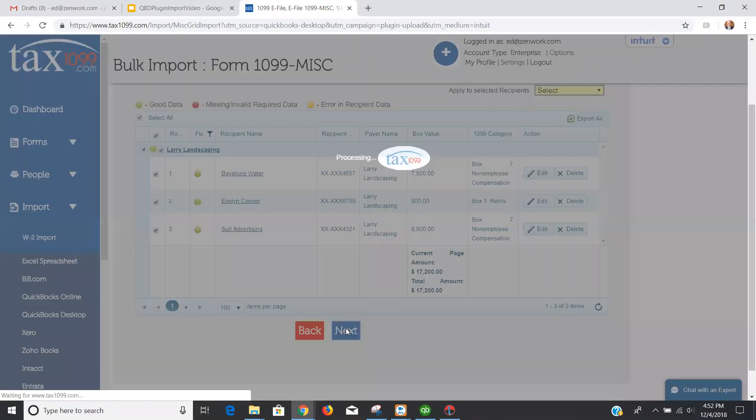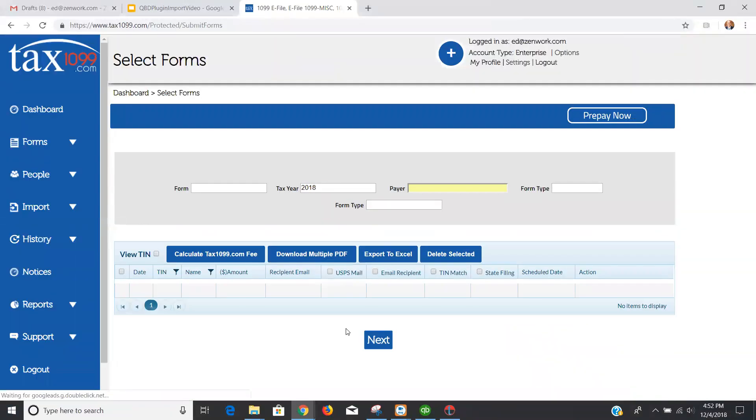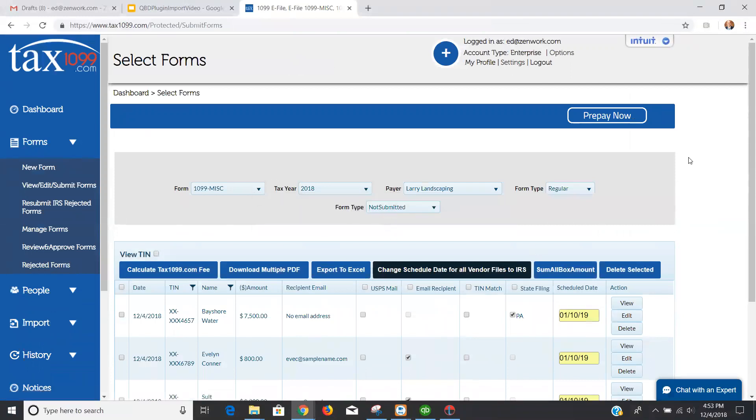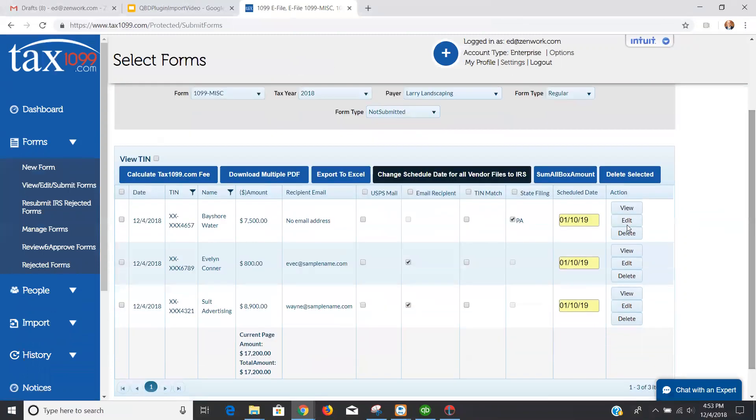When I click Next, I'm going to import these three forms, and then I'll be on the checkout screen here for TAX1099. I'm going to click OK, and you can see the three forms here.